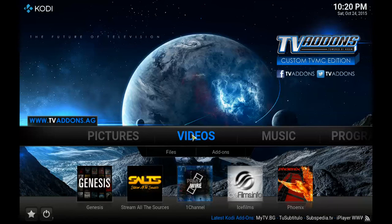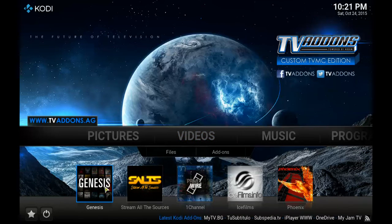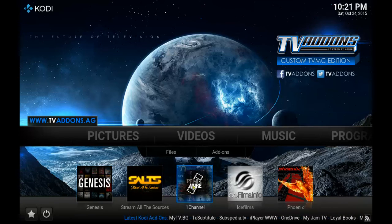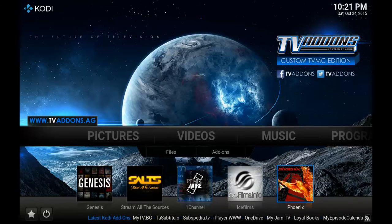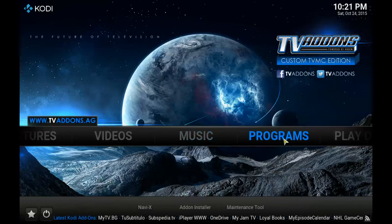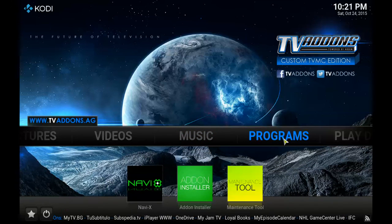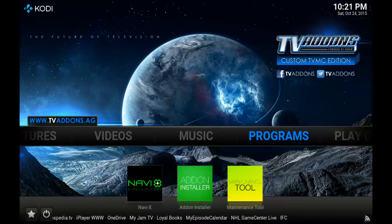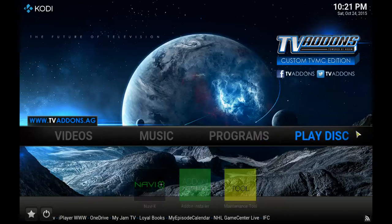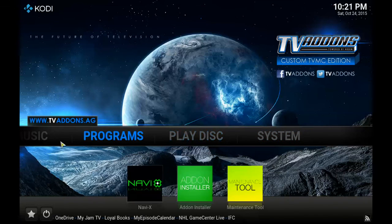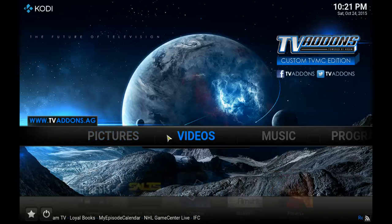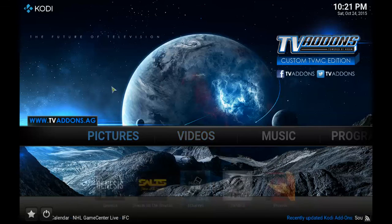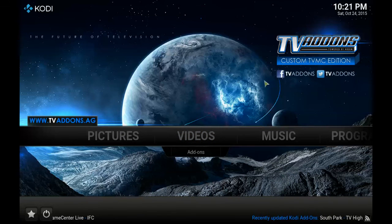As you can see, all the popular add-ons are already installed like Genesis, Icefilms, Primewire, and Phoenix. And if you go to Programs, we've got Navi add-on installer and maintenance tool, which you can use to change the wallpaper if you don't like it — but I'm not going to be covering that in this video. Maybe I'll make a video explaining how to do that another time.